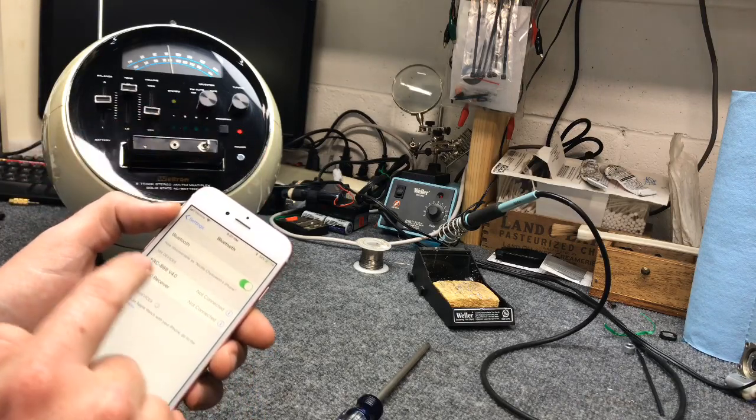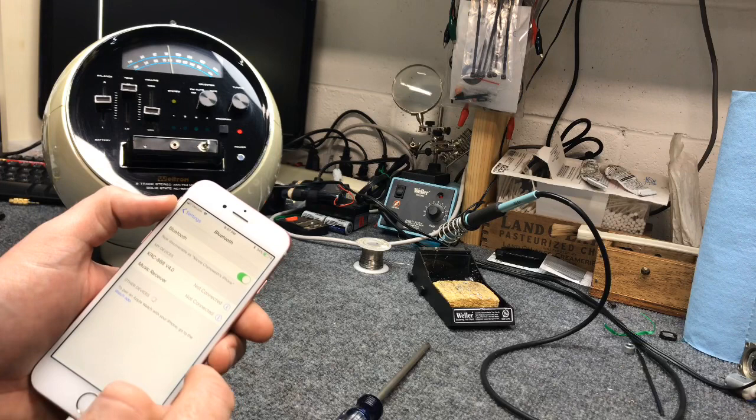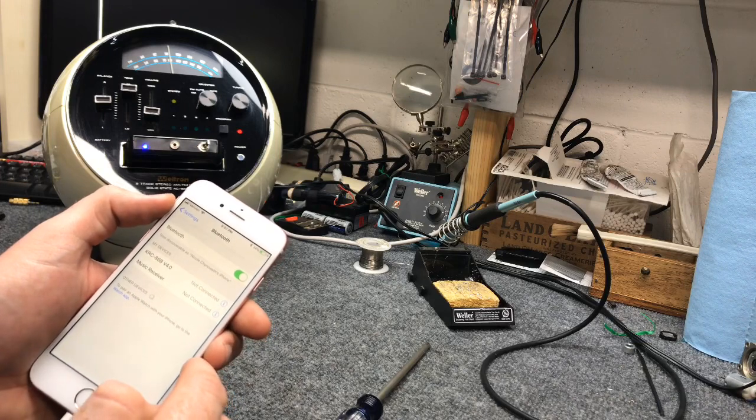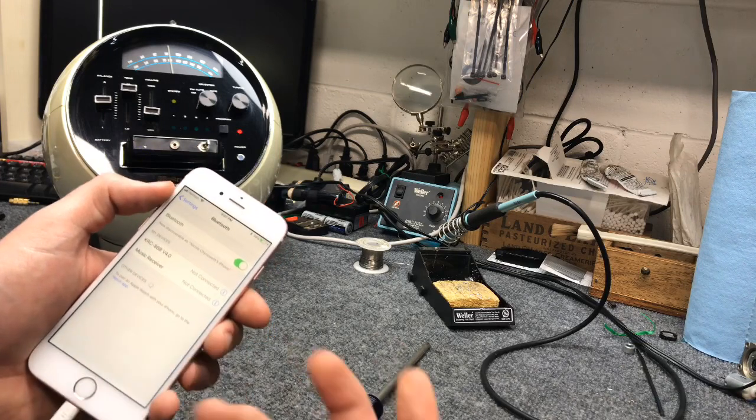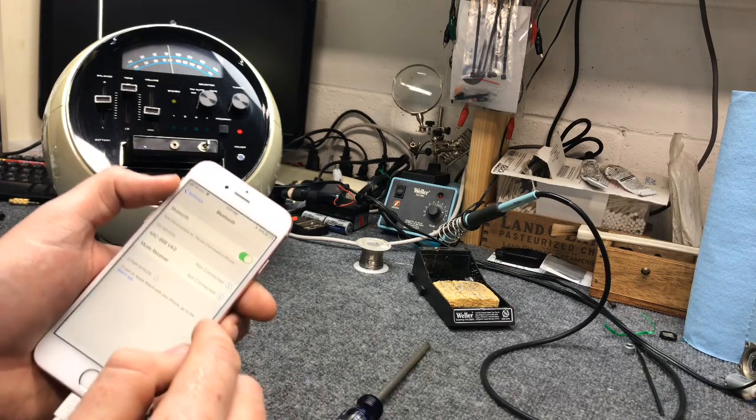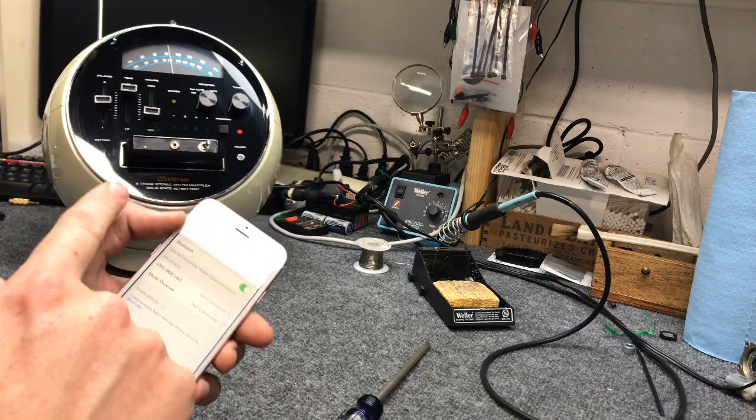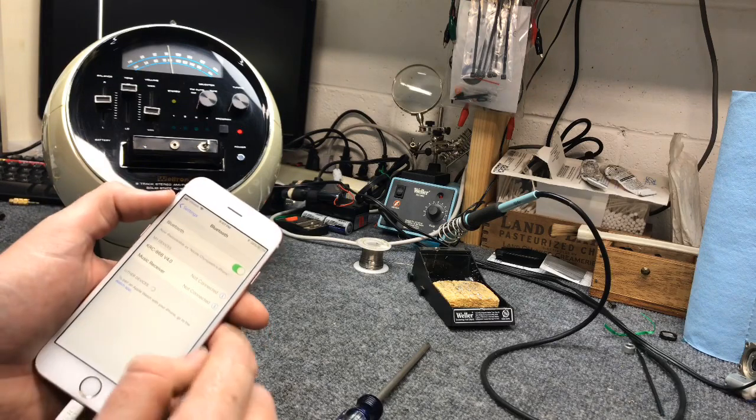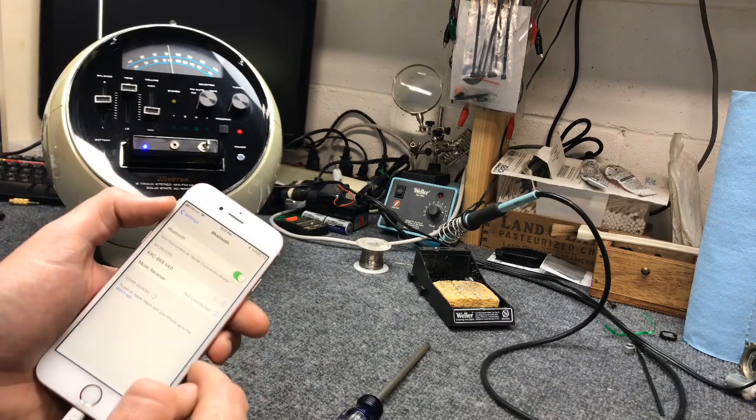And then our device comes up as KRC 86B, which is the board number. And then when we click on that, you'll see the light turns solid, which means it's paired.